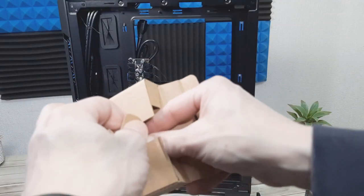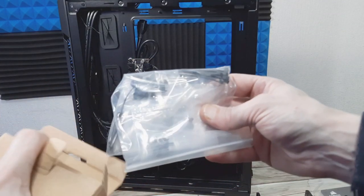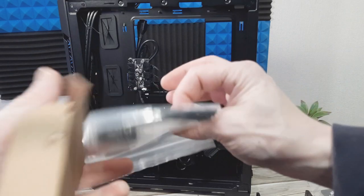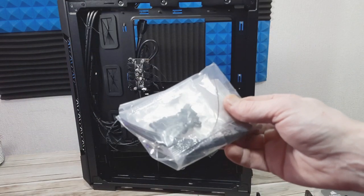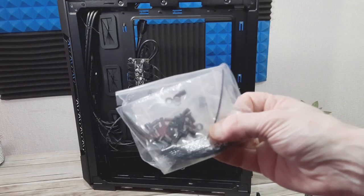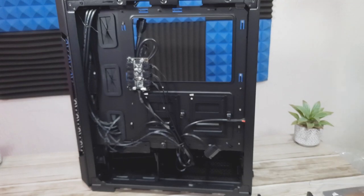Yeah we've got zip ties, motherboard screws and bits and bobs in there. Nice to see. Let's get this plastic peeled off then guys.